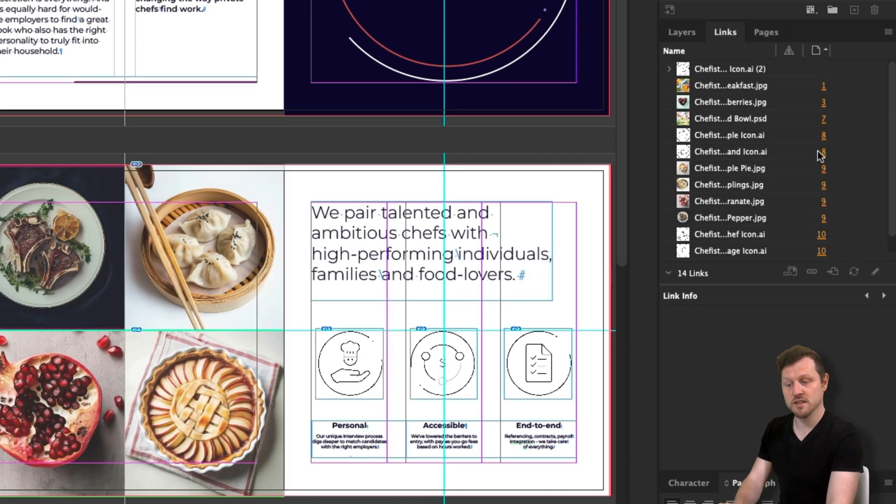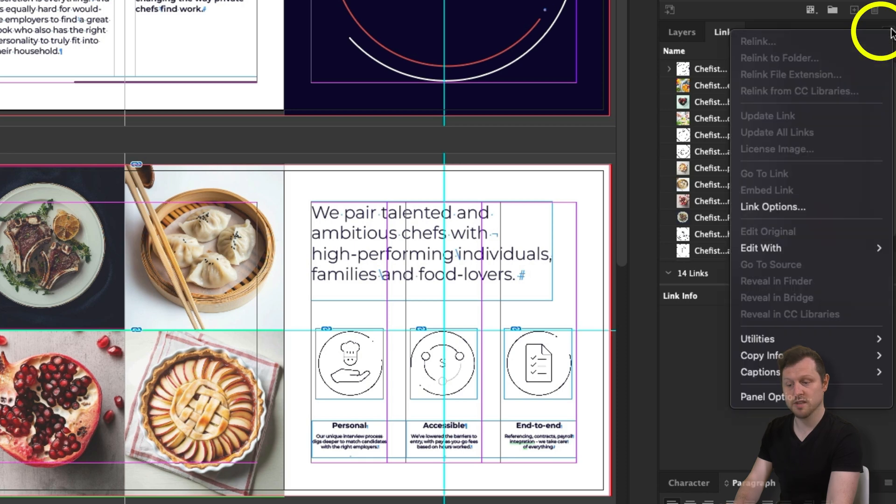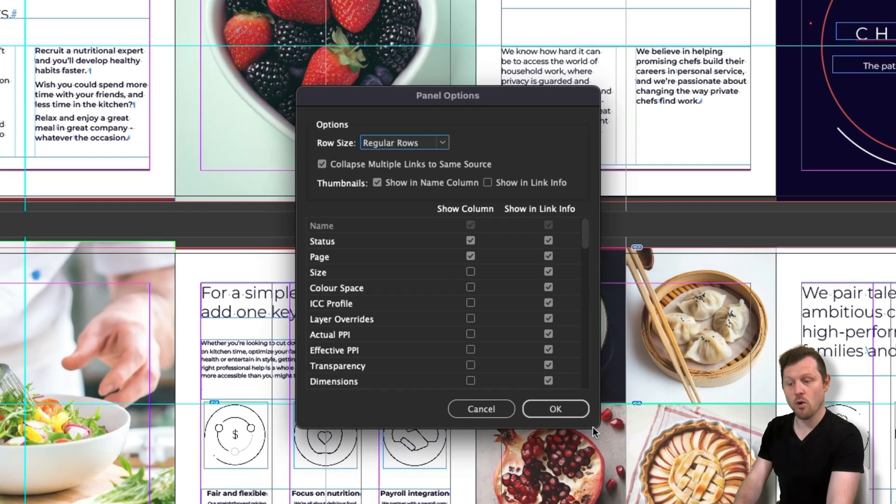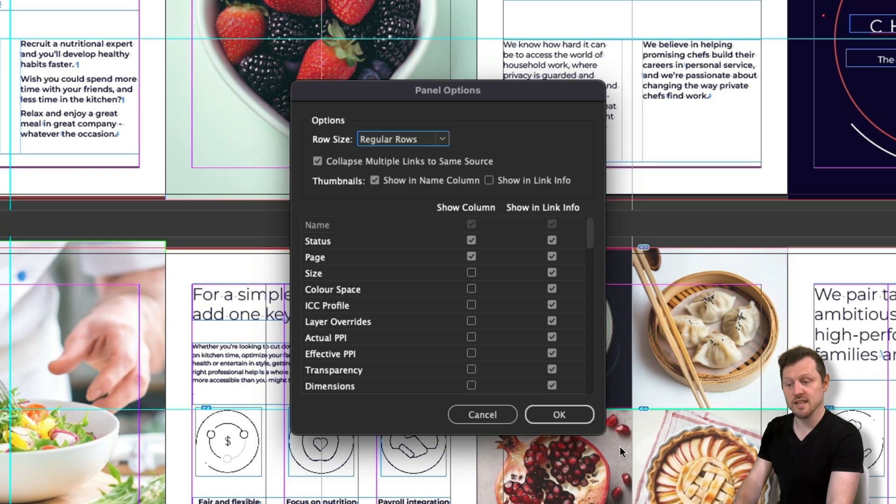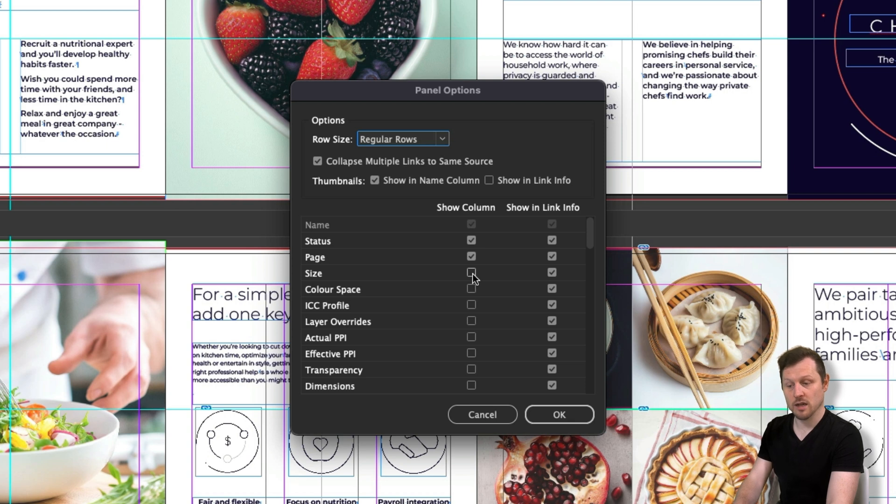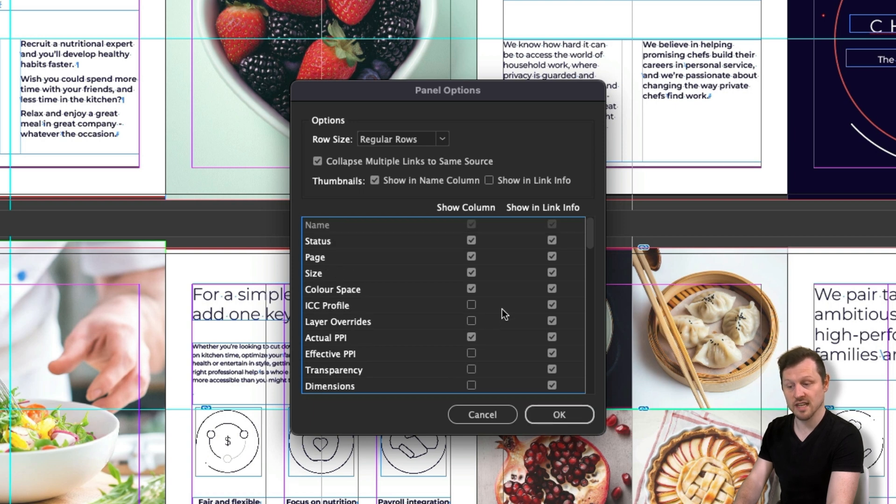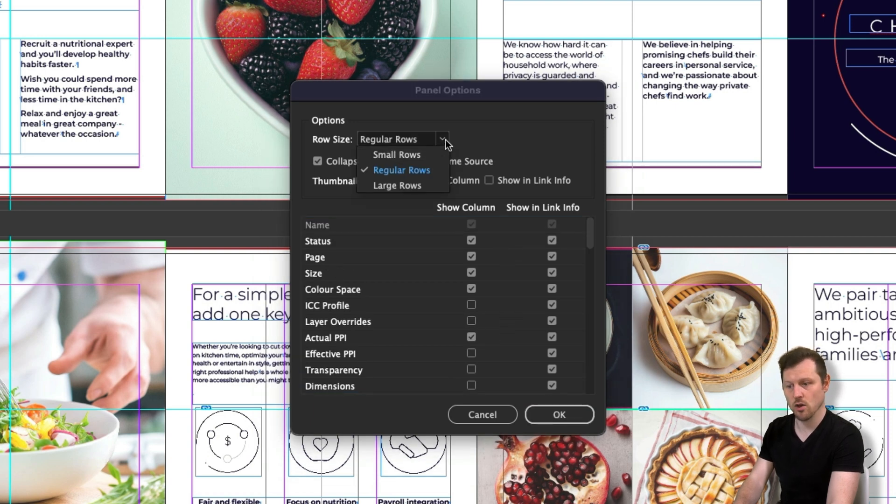I'm going to simply come to the top right of my links panel, click the menu and activate the panel options. And here you can choose from a vast variety of properties. For now, all I'm going to need is the properties mentioned previously. So I'm going to go ahead and click to activate the ones I want. I'll click on size, color space and actual PPI. Now while I'm here, I can also look at the top of this menu and click the dropdown on row size and set this to large rows and then click okay.